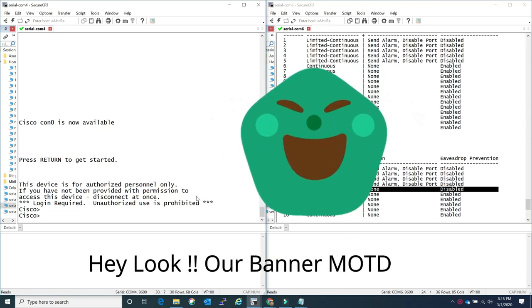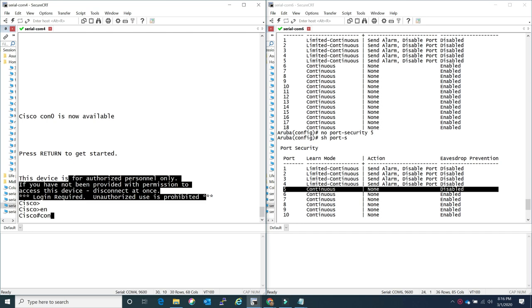I believe I have covered all the promised aspects of configuration differences between Aruba and Cisco and how easy it is to configure an Aruba switch with the knowledge you already have from Cisco. There are several dissimilarities but the majority of the commands are pretty much the same, or at least with knowledge of Cisco you can navigate through it. Please let me know if you like this video, make sure you subscribe and hit the bell notification.